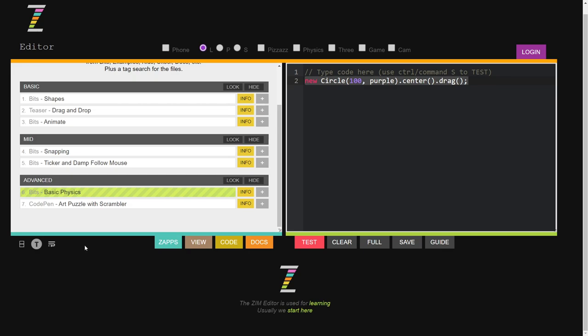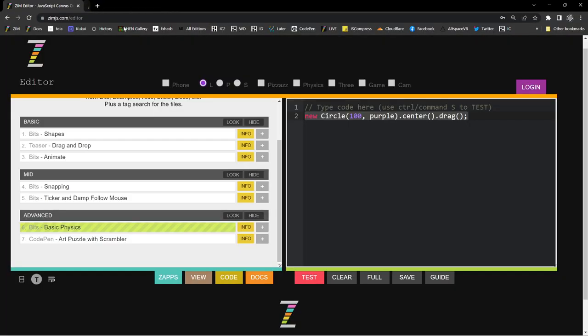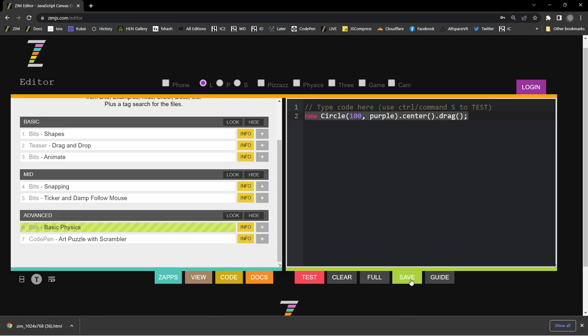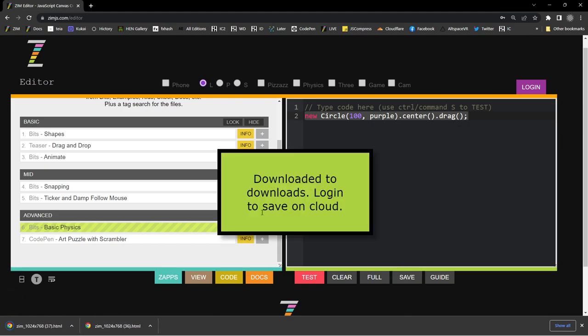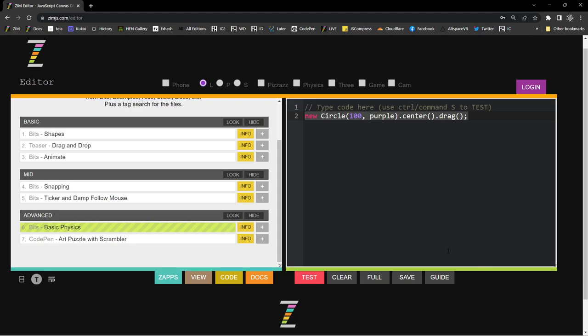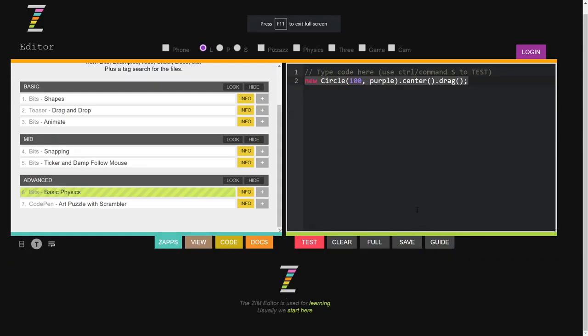We've seen these features. We can hit clear to see a full-screen version — that opens in a new tab. We can also save. If we hit save, it downloads that file. Note that when we save, it says 'log in to save on the cloud.' So let's do that now — I'm going to hit the log in button.